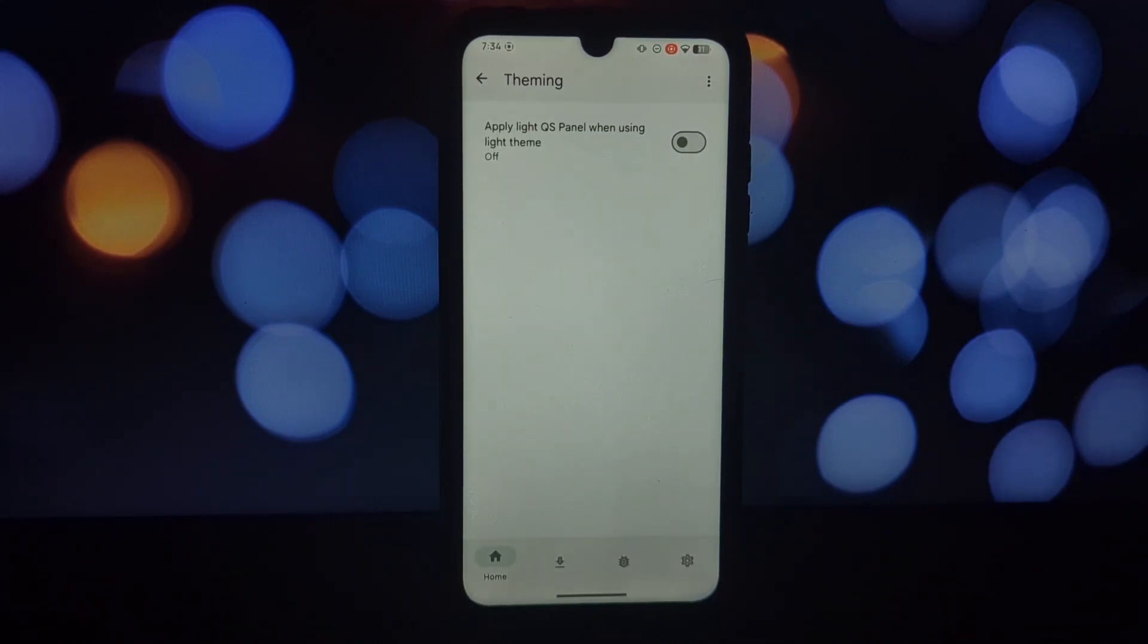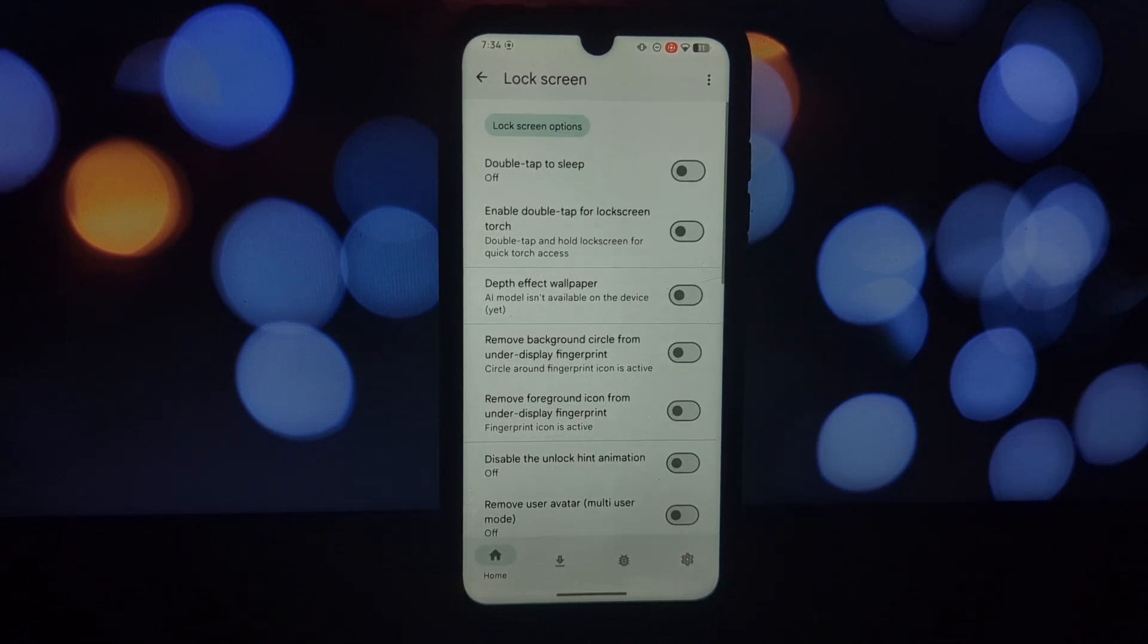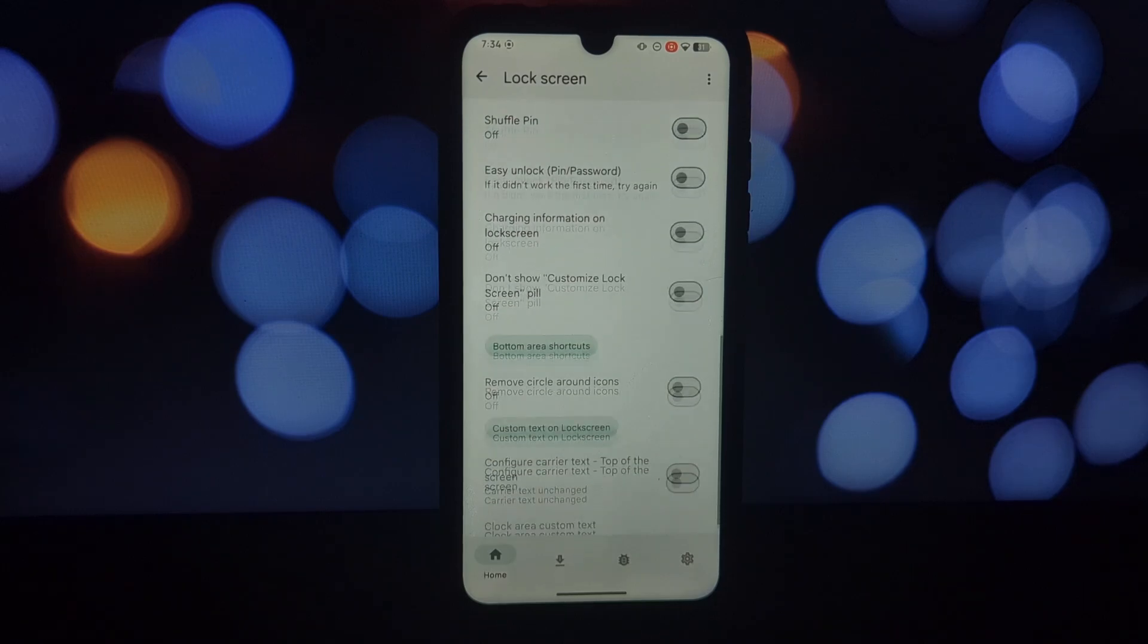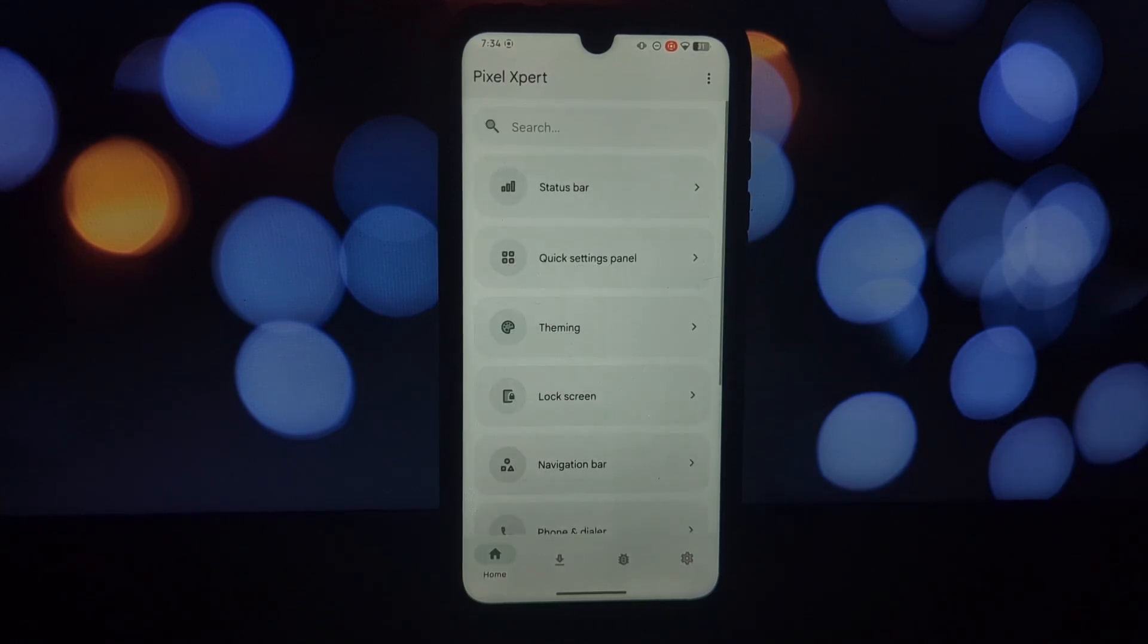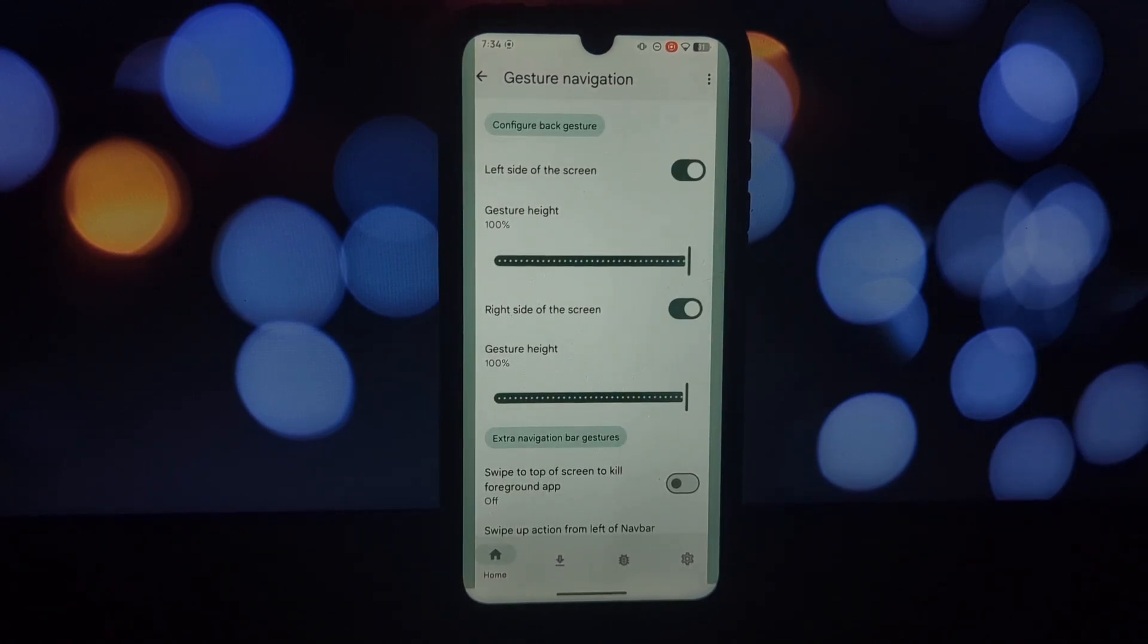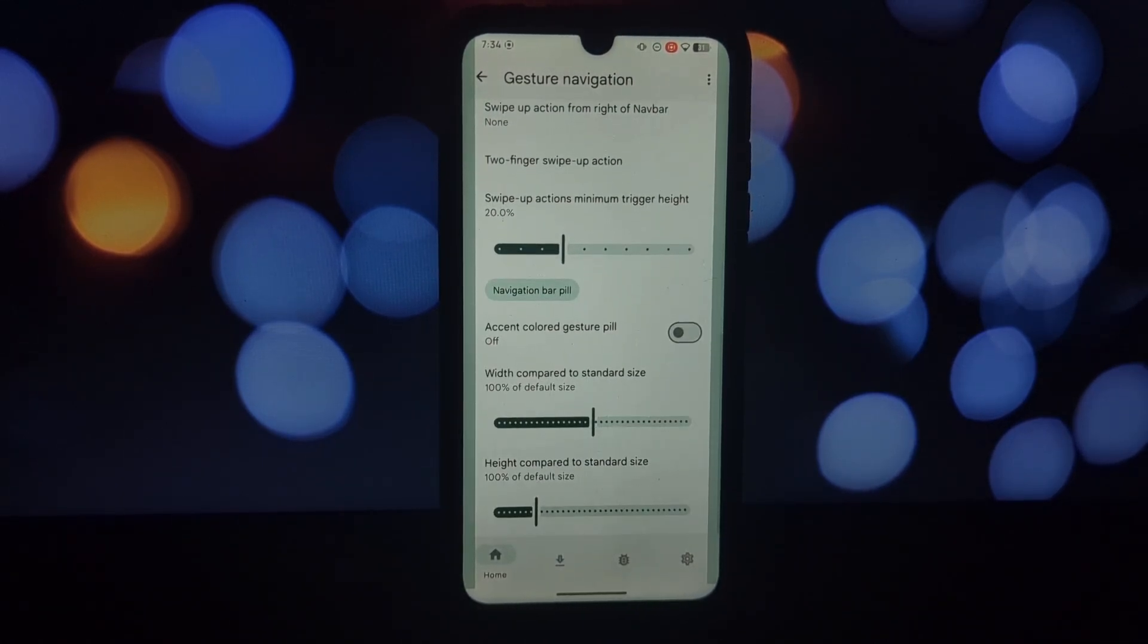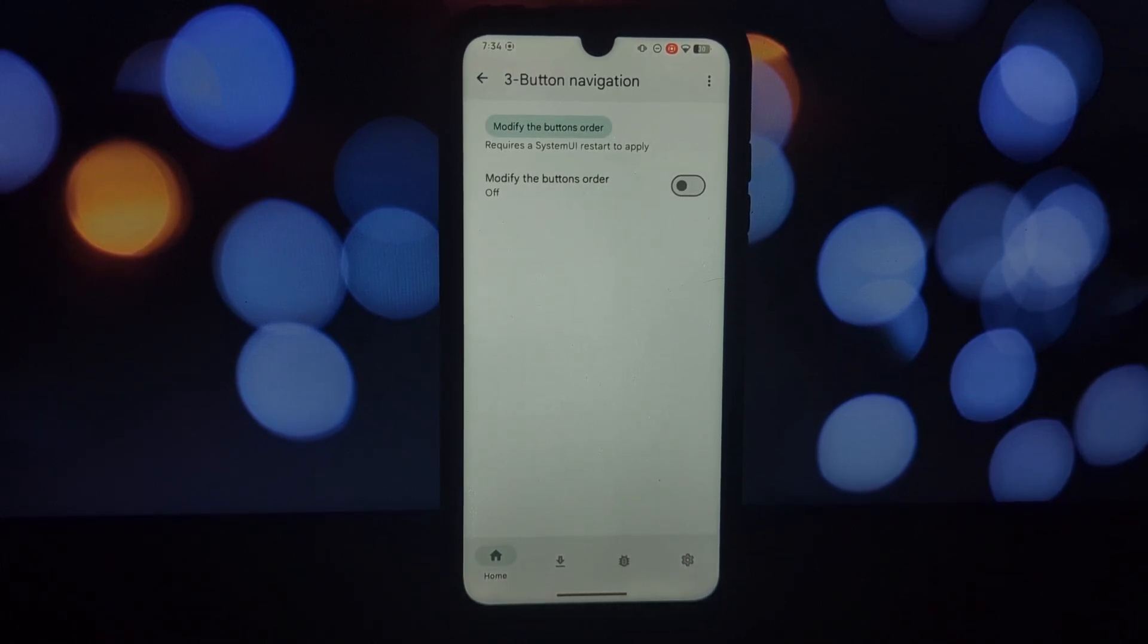Now the fun part: customizations. Open the Pixel Expert app and you'll be greeted with a clean interface categorized by different aspects of your phone's UI. Let's take a closer look at some of the cool things you can tweak. Status bar: change the clock style, enable battery percentage, or play with custom icons for Wi-Fi, signal strength, and more.